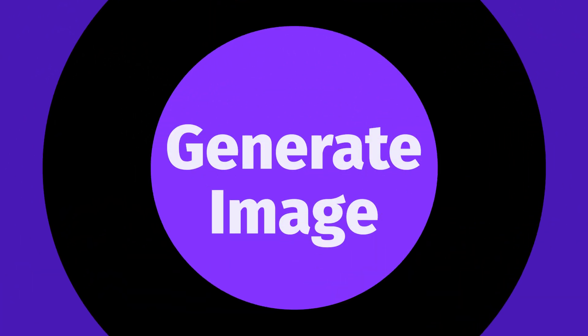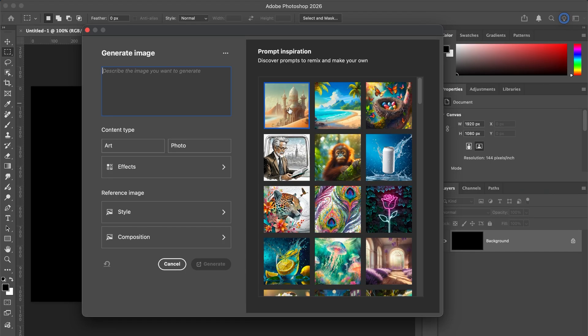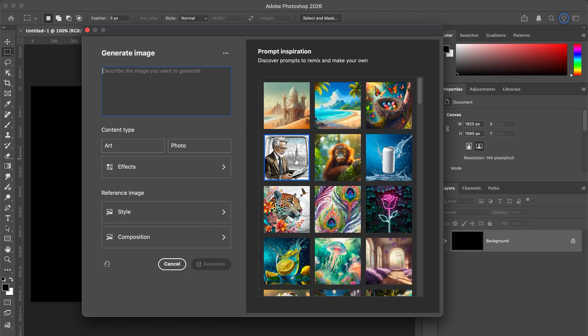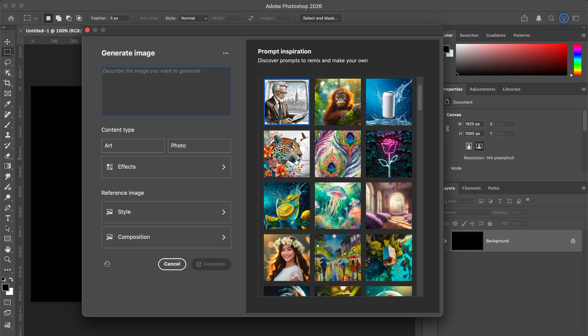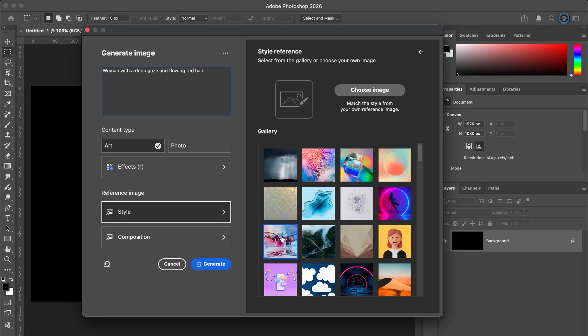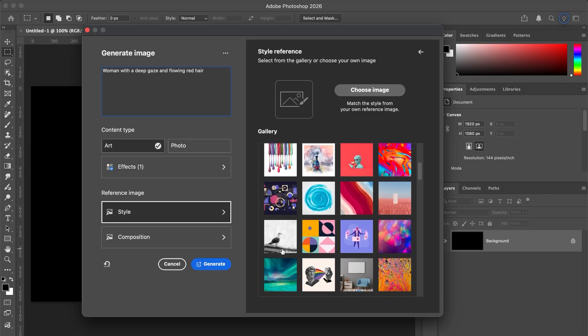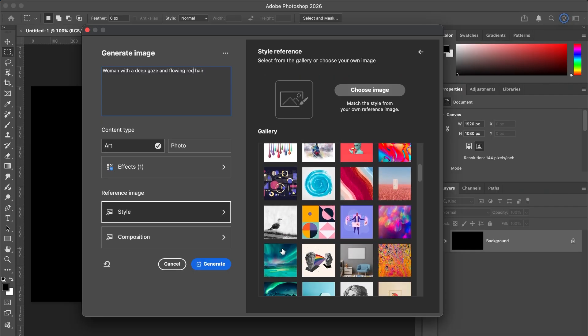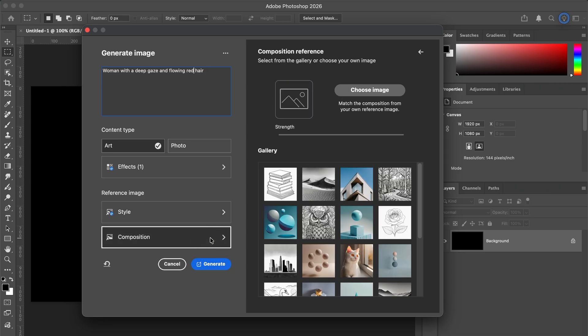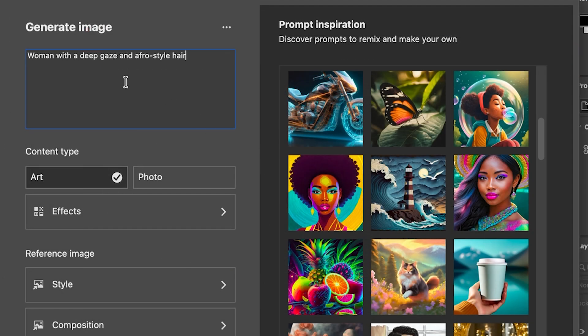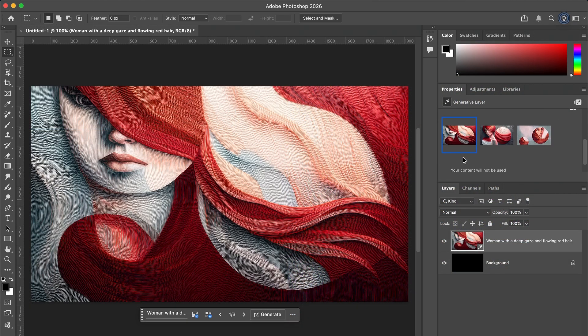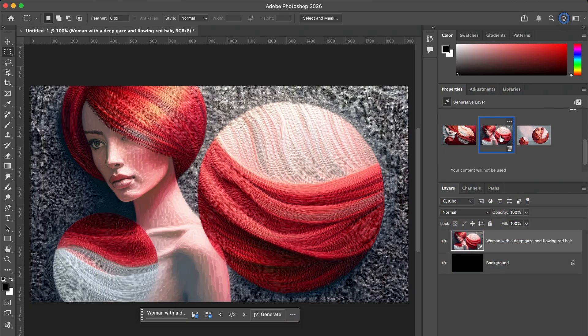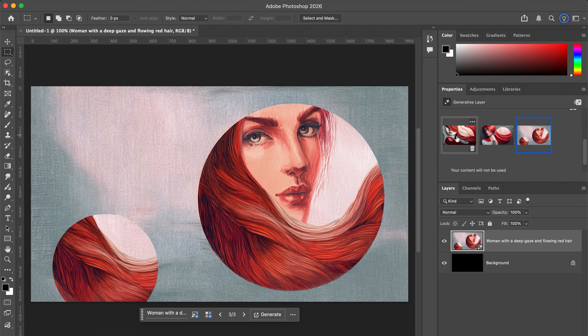Let's look at generate image first. This is where Photoshop really helps you learn prompting. What makes it powerful is there's a prompt inspiration library so you can see how other creators came up with their designs, and there's reference images that you can use as well. Think of reference images like this: style is how it looks, and composition is how it's laid out. What makes this great for designers is you can learn prompting by example, you can reverse engineer how prompts are written, you get to experiment with styles you wouldn't normally try, and it gives you three variations to choose from.